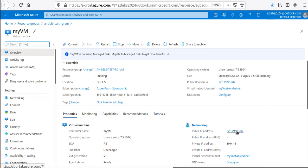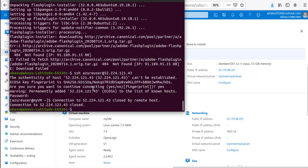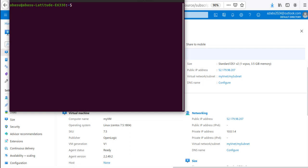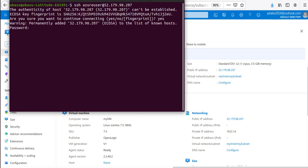Before ending this lab, I want to SSH into the machine to confirm it works. From my Ubuntu command line, I run: 'ssh azureuser@52.179.98.207', accept the host key, provide the password, and hit Enter. There we go — I'm now logged into the virtual machine that we just created using an Ansible playbook.